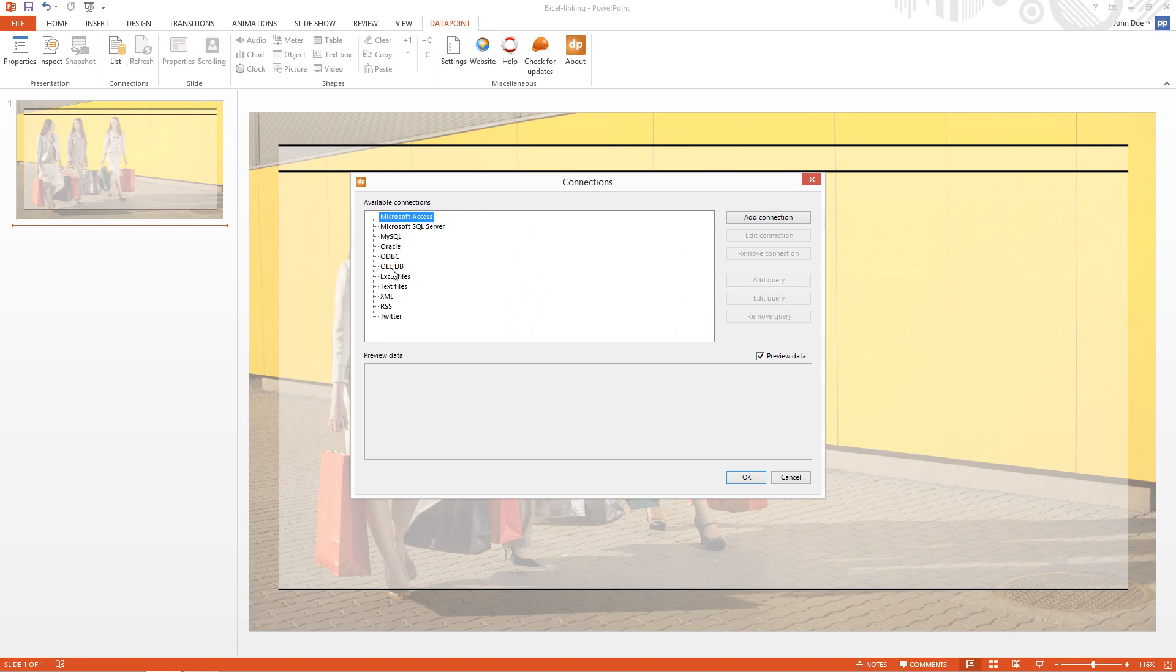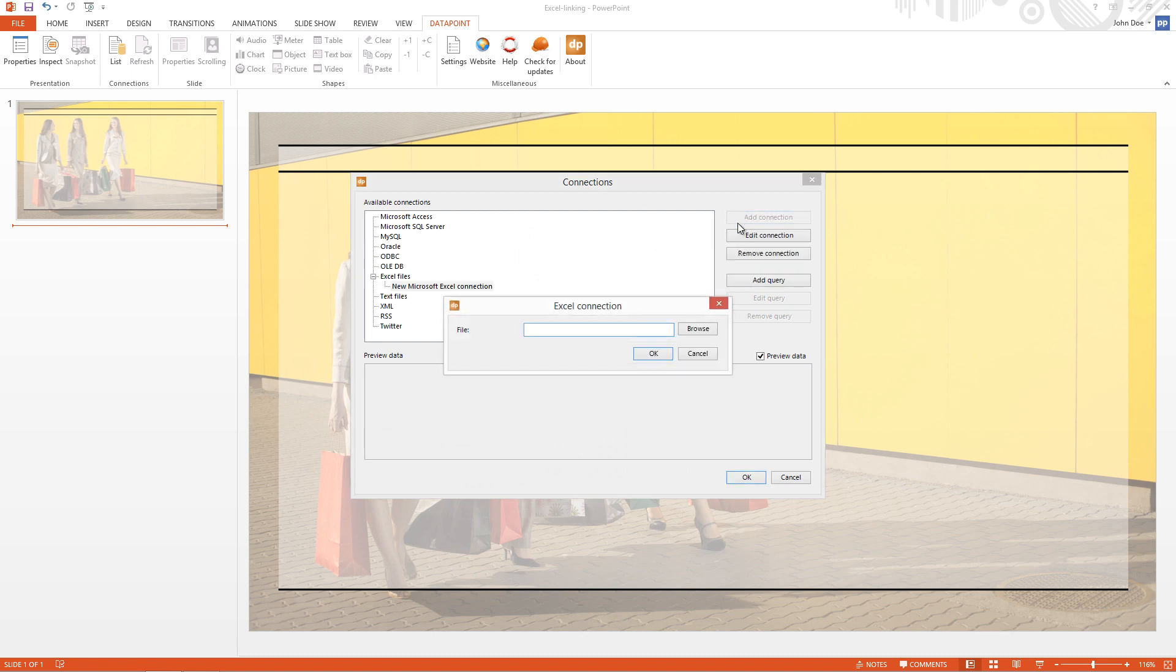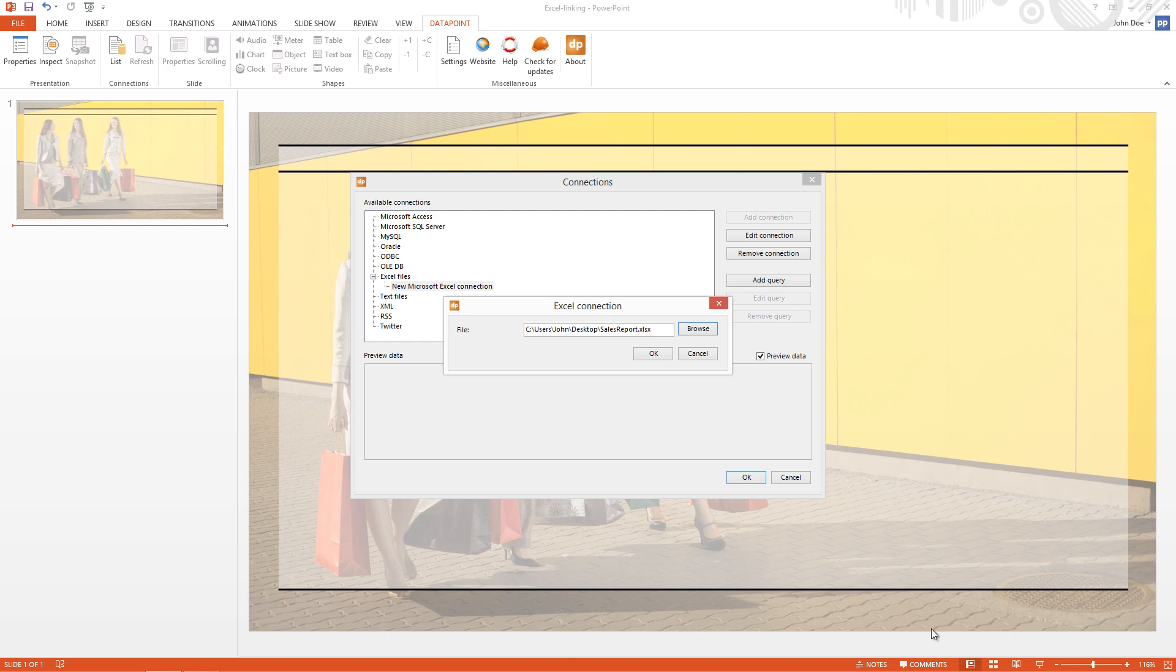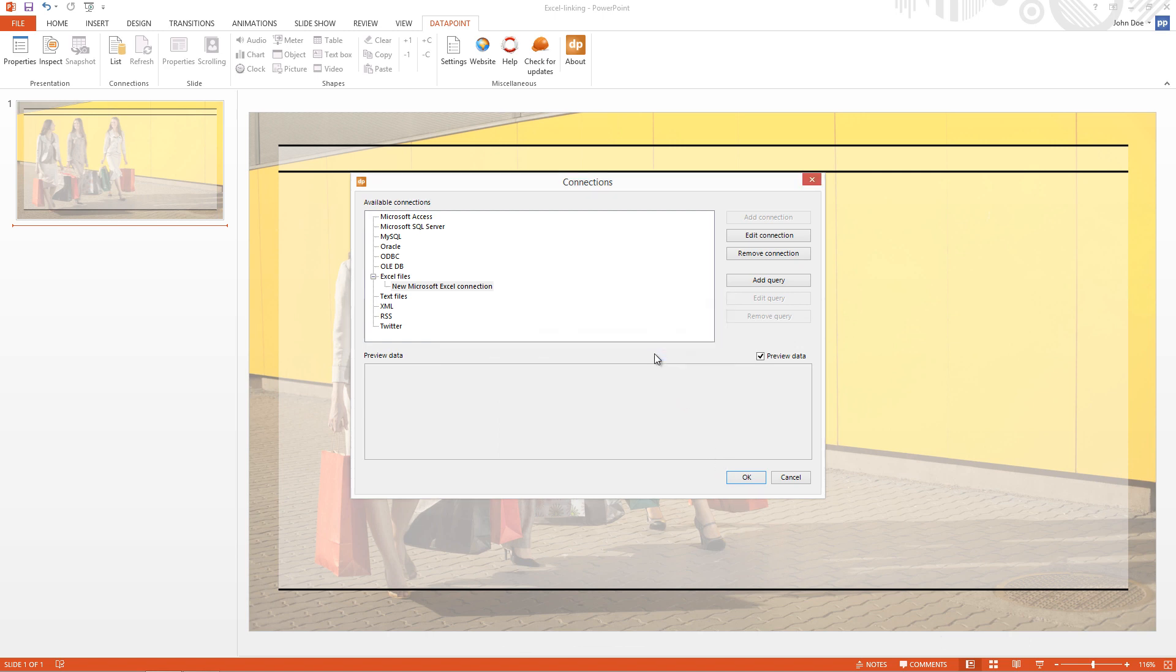I go to the Excel files and I add a connection pointing to my file. Click the Browse and I select my Sales report here. Click the Open. OK. Now I rename this connection.